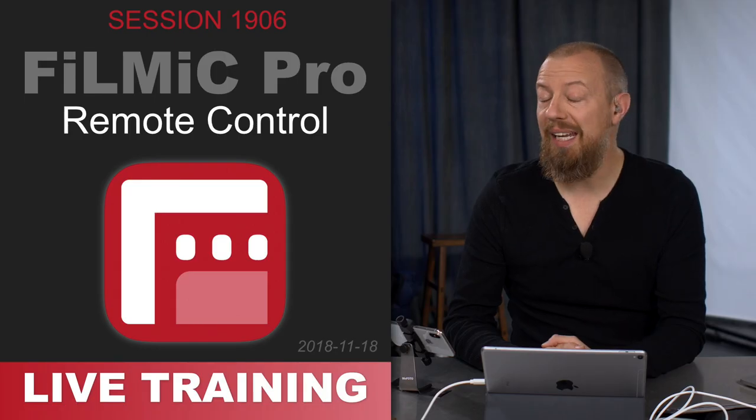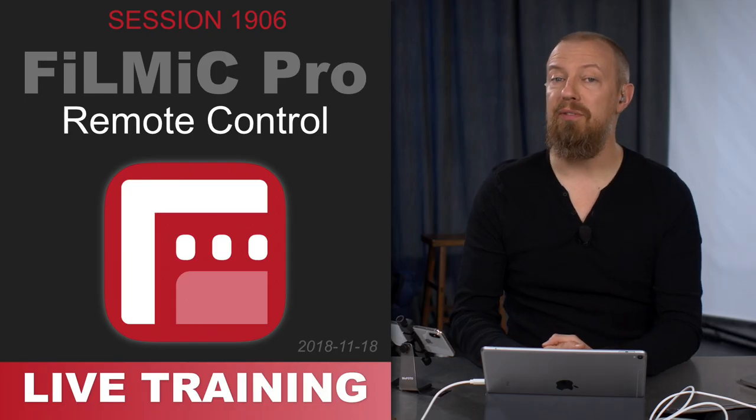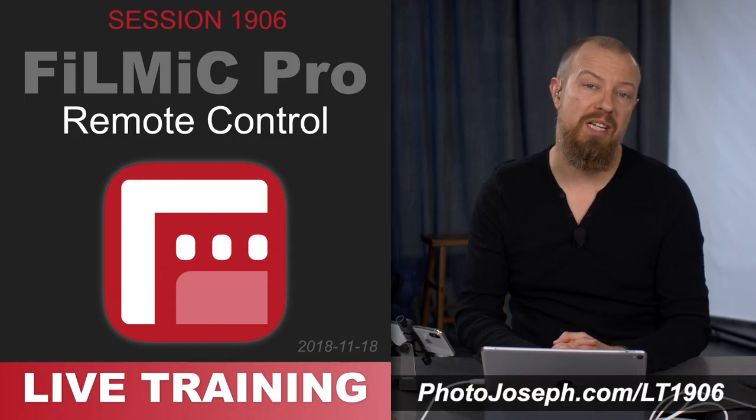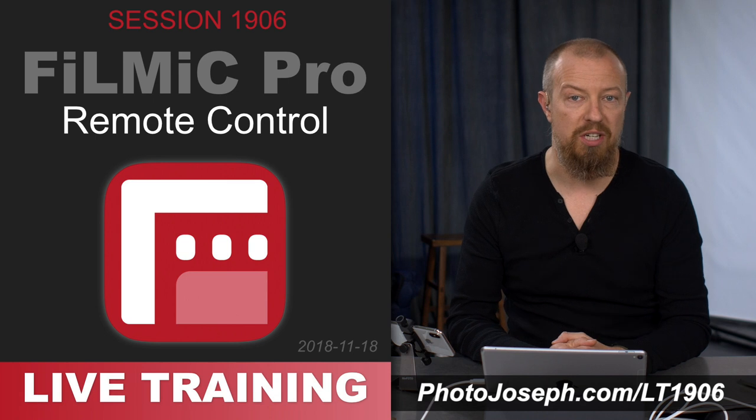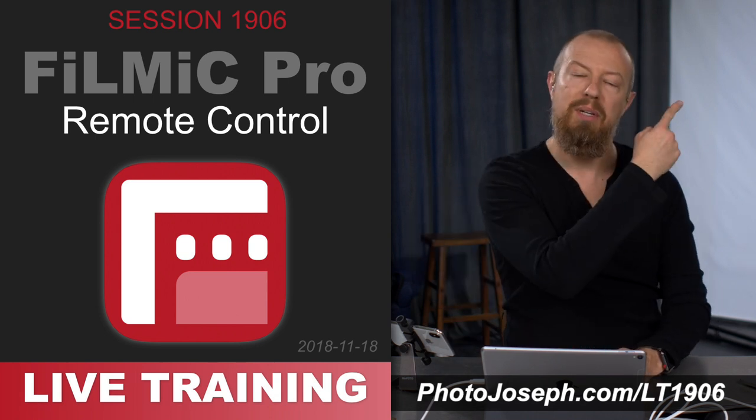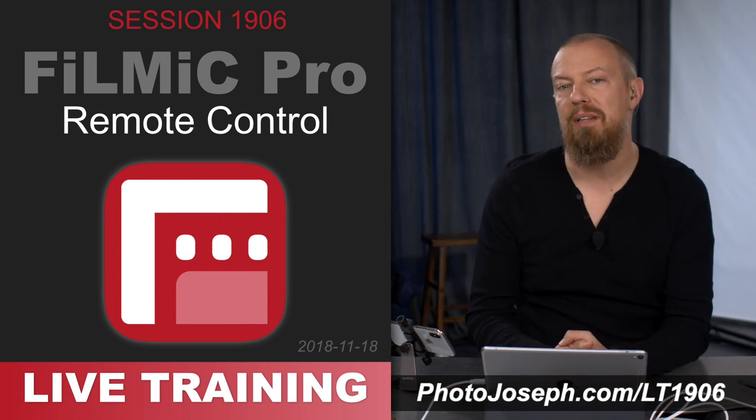To see this live training in its entirety, head to photojoseph.com slash LT1906 or click the link down below or the one up here. It'll take you right there.